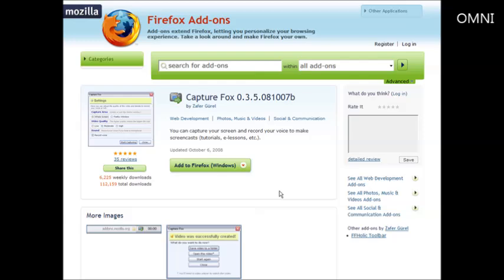In this video I'm going to show you how you can turn your Firefox browser into a device that you can record screen capture videos from. What you got to do is use a plugin called CaptureFox.